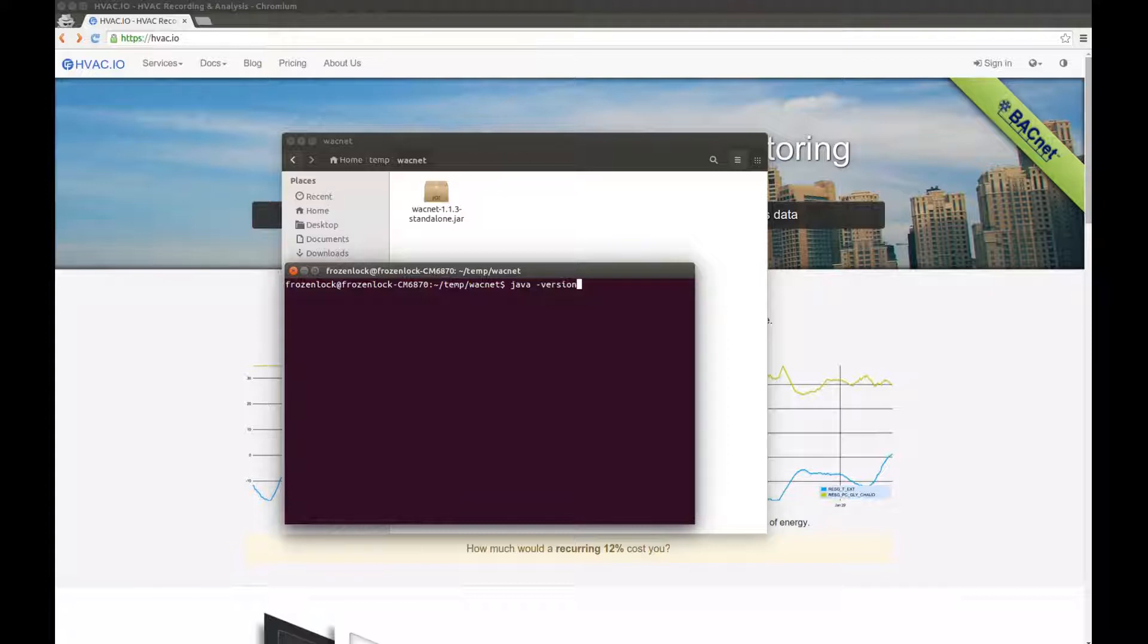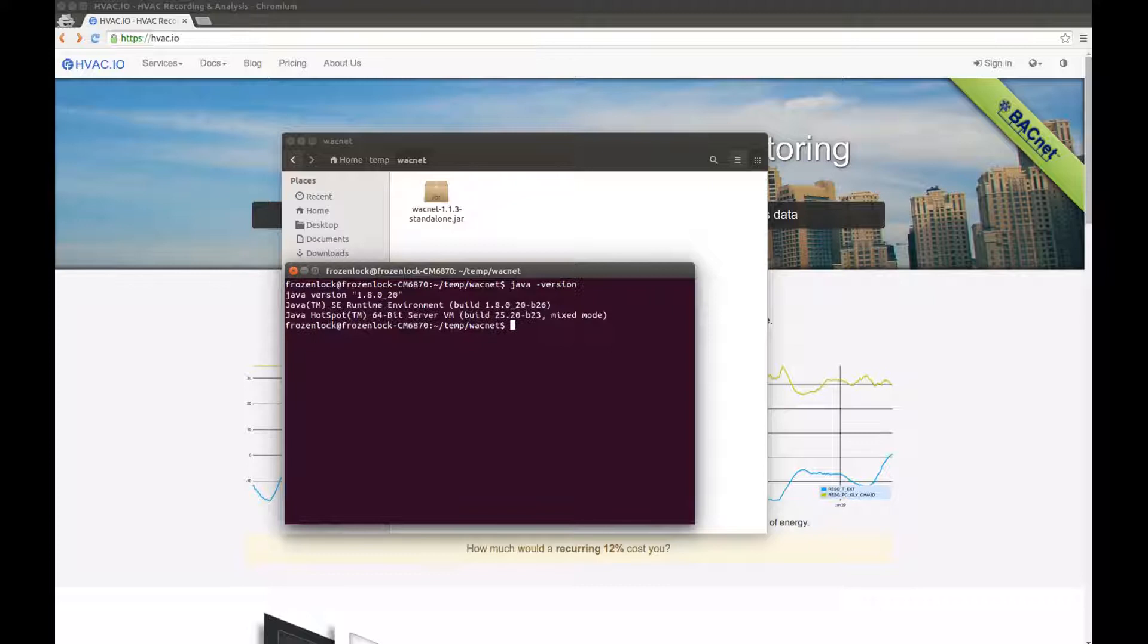So when I press enter, if I have Java, I will see the version. If I don't have Java, I will have an error message instead. So enter, and ta-da! I have Java on this machine.